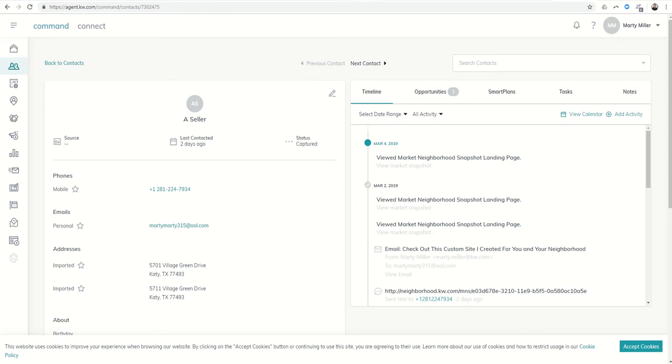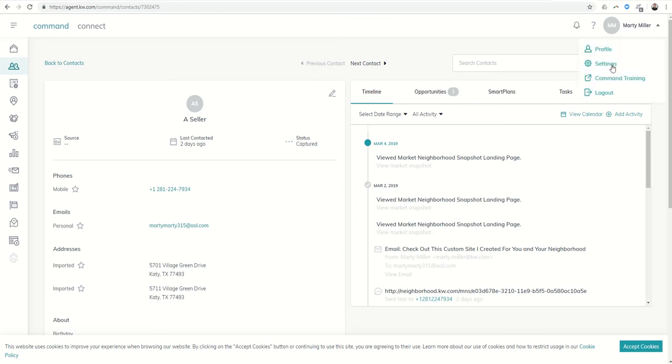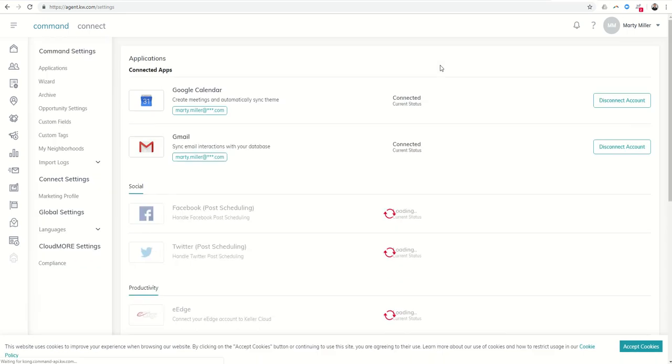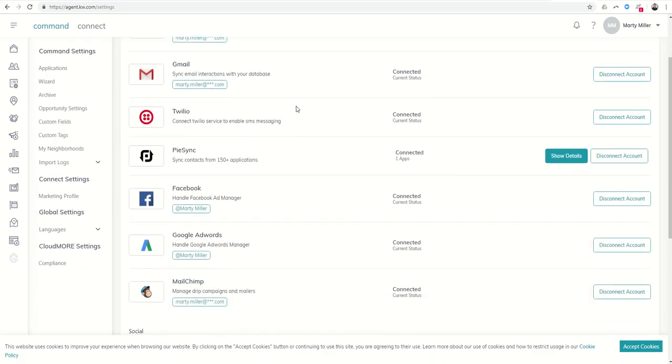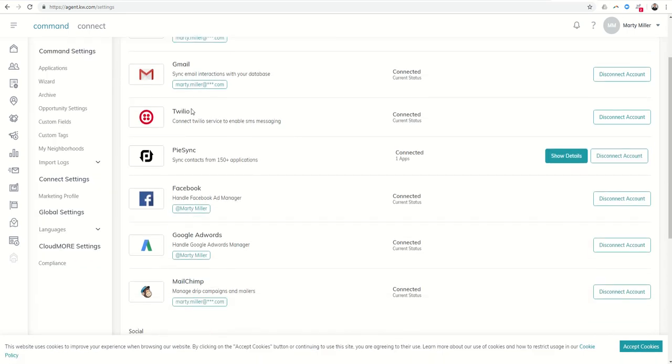So originally when we first started the challenge we went into settings and we signed up for and connected a Twilio account. Twilio is the service that's going to allow you to text from Command, so we're going to go ahead and connect that account now. That is not a free service, it will bill you $20 to start off your account.